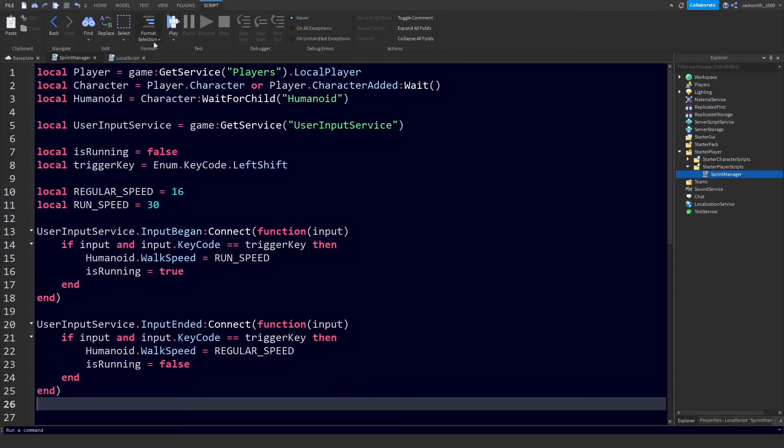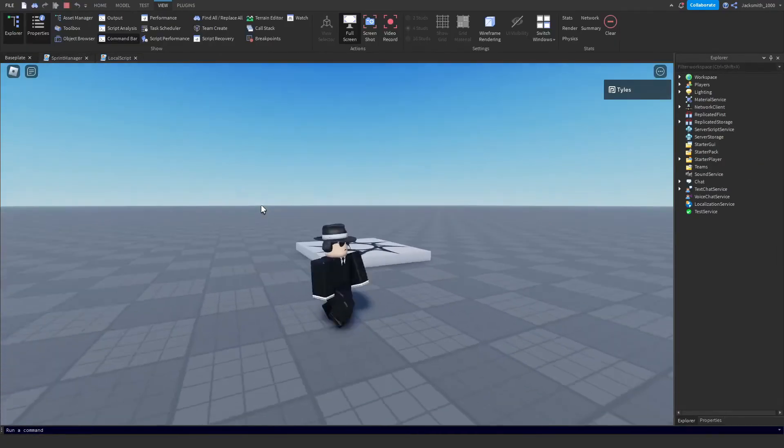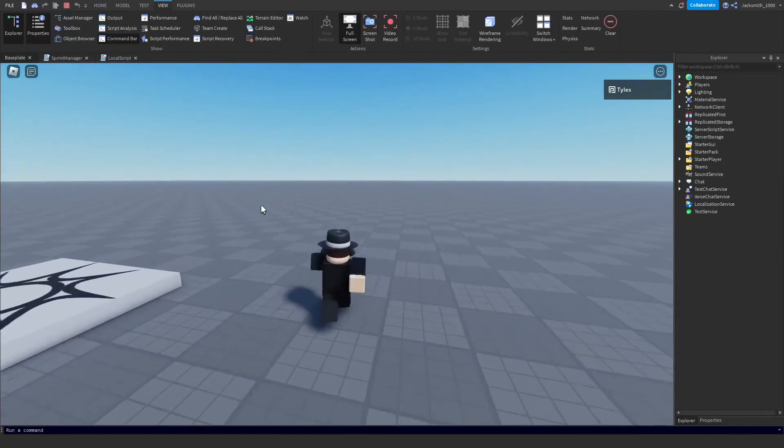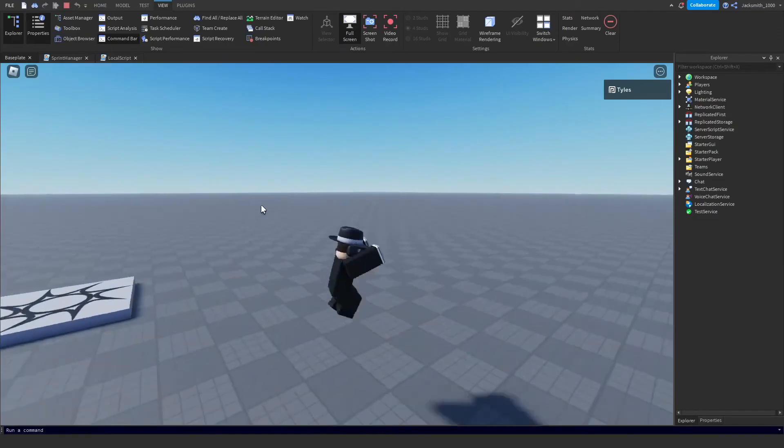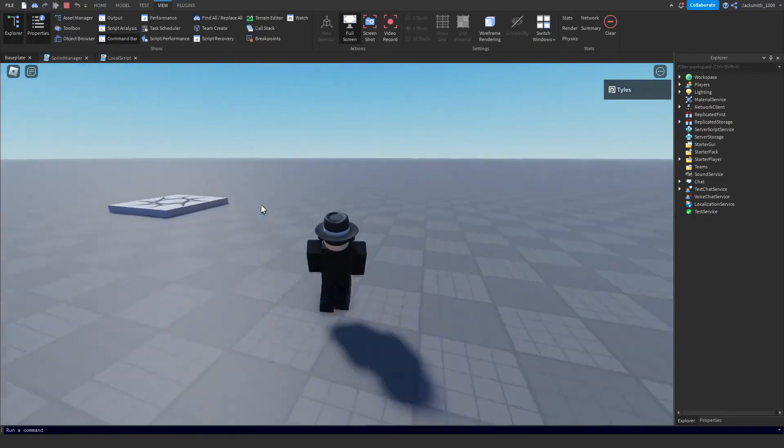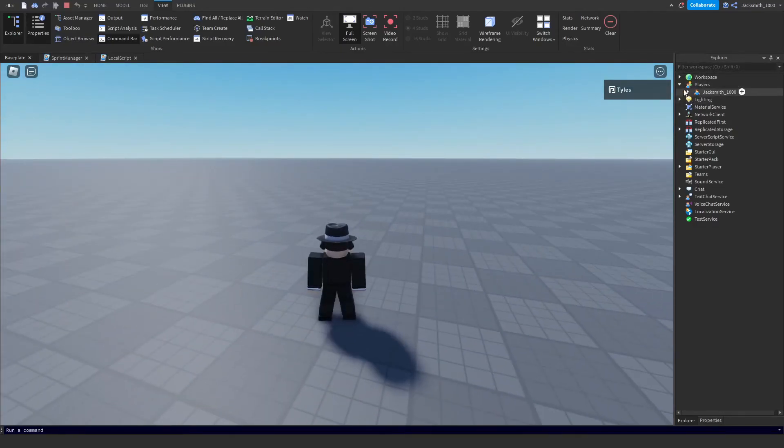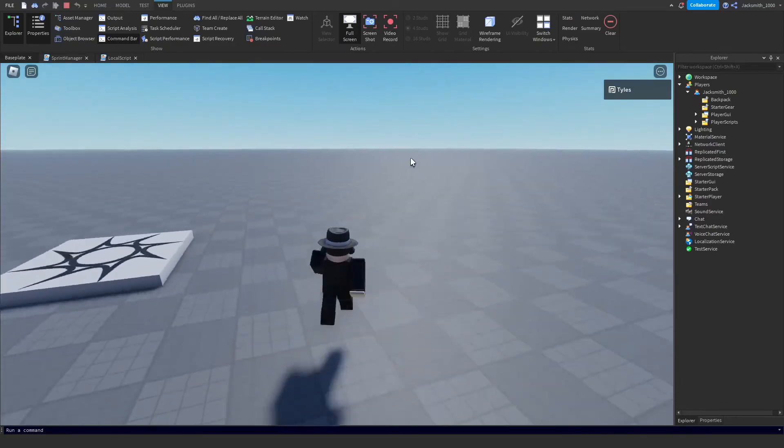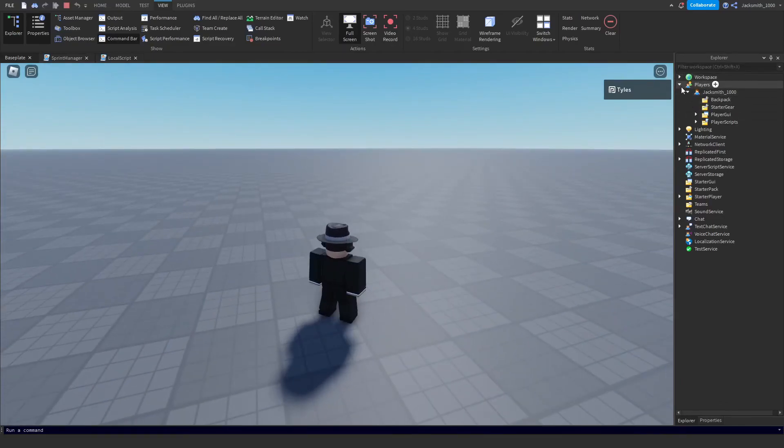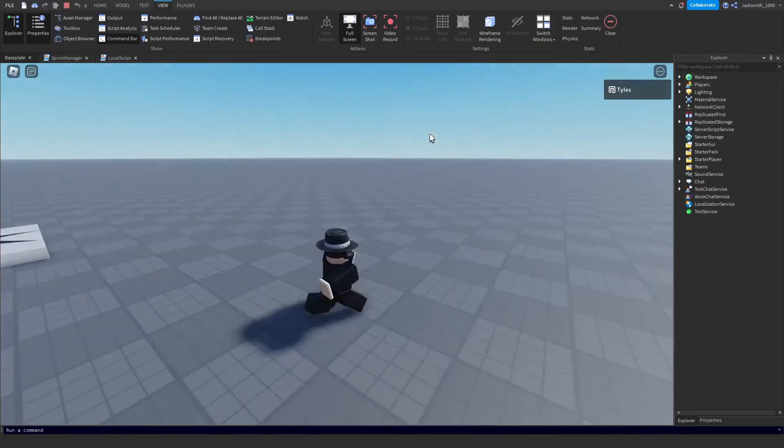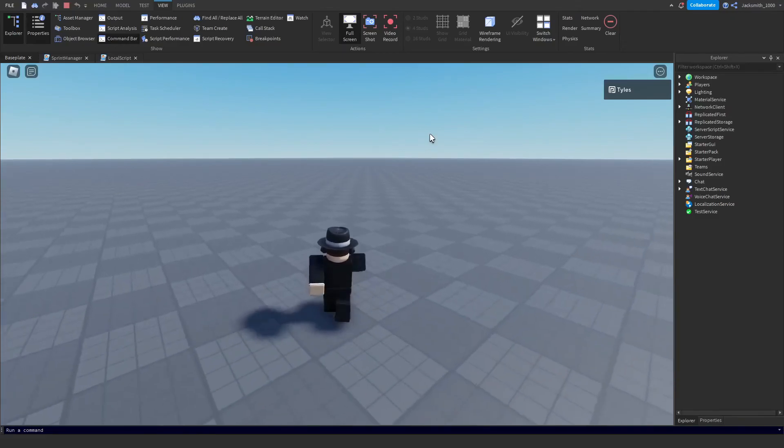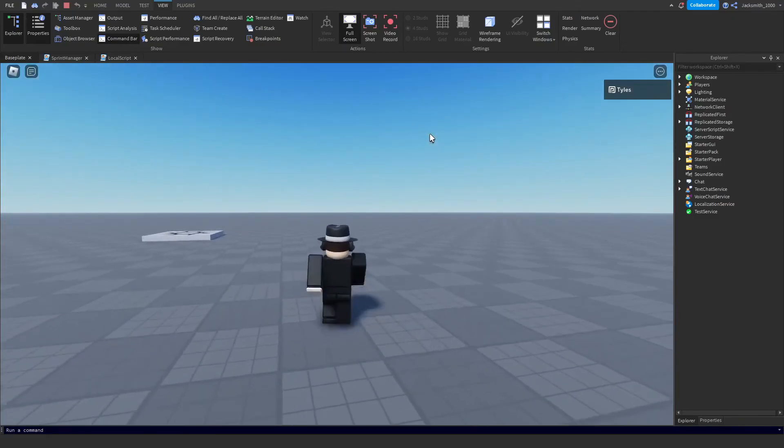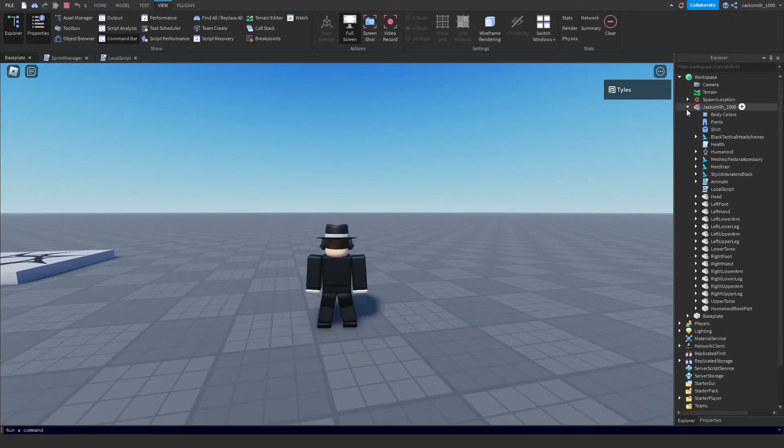So now all we should have to do is click and join in here. And I hold down shift as you can see - my player's humanoid run stats are being set to the run speed, and then when I let go it's being set back to the regular speed.